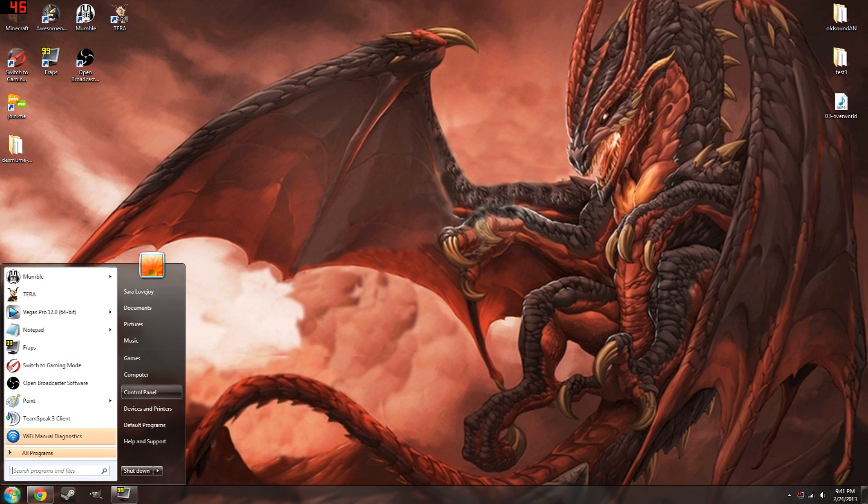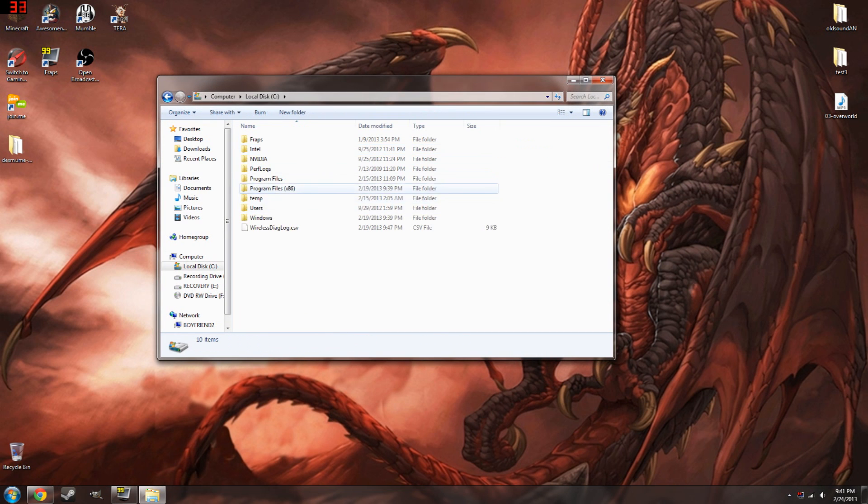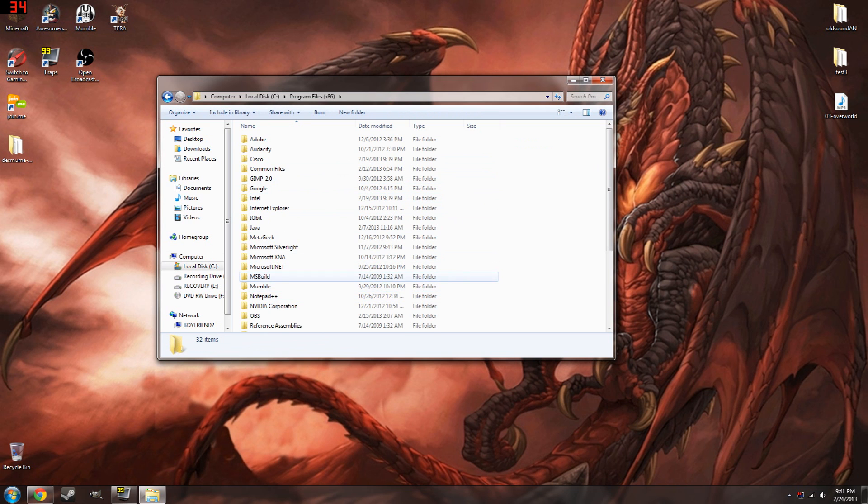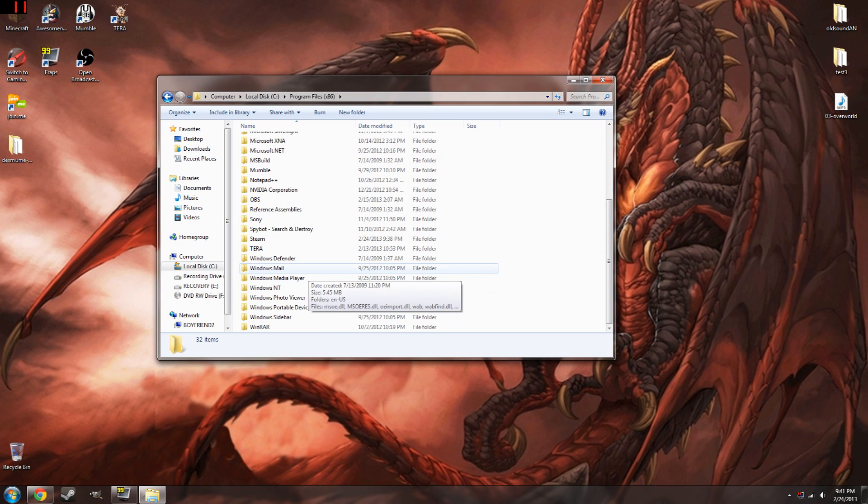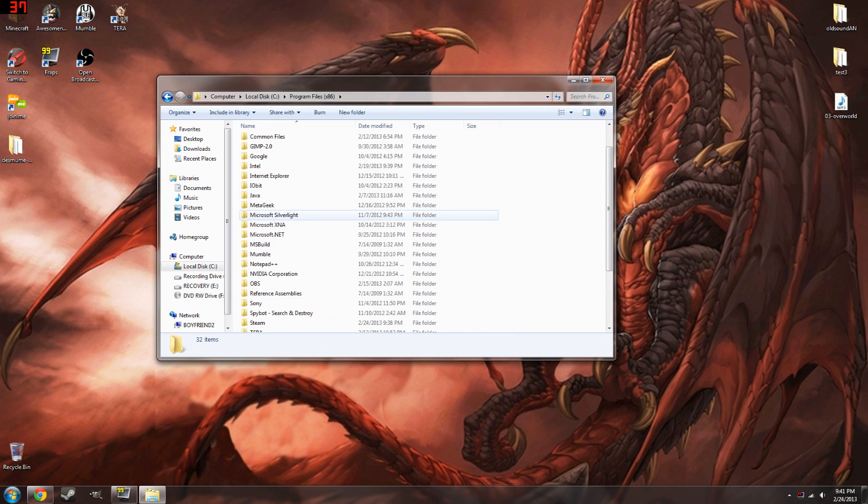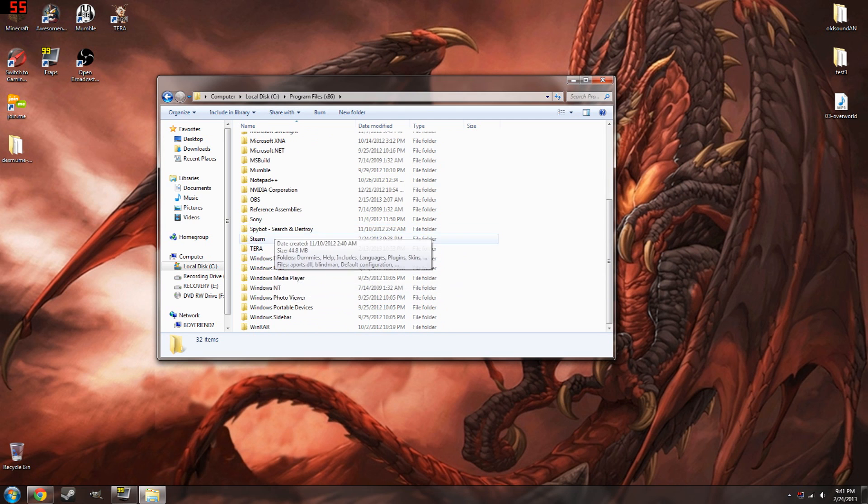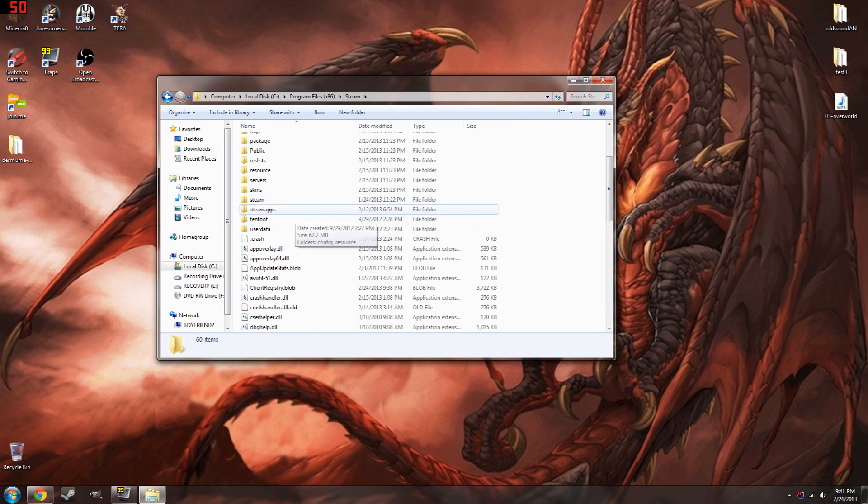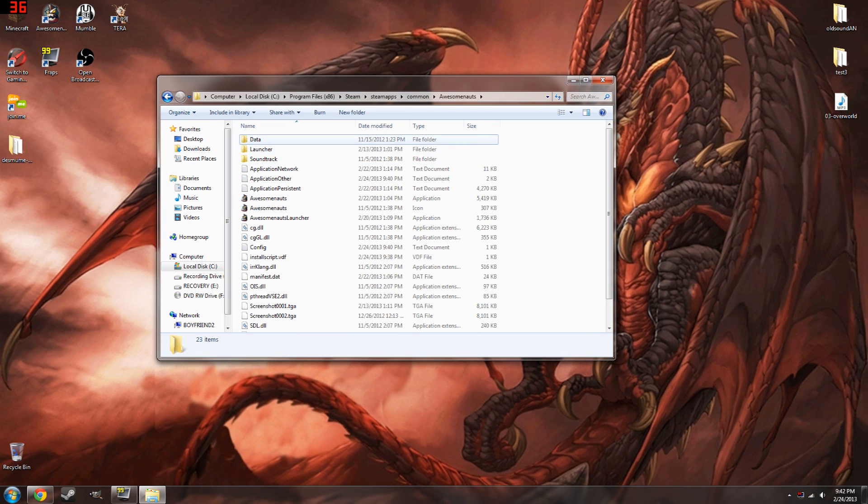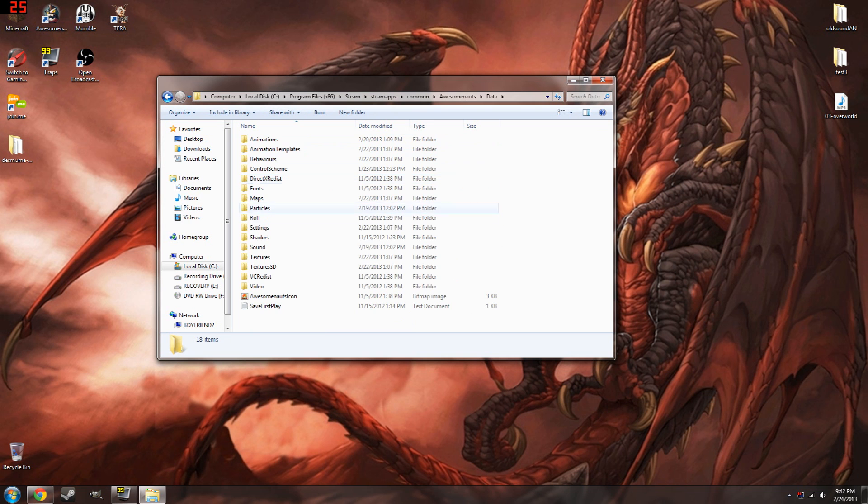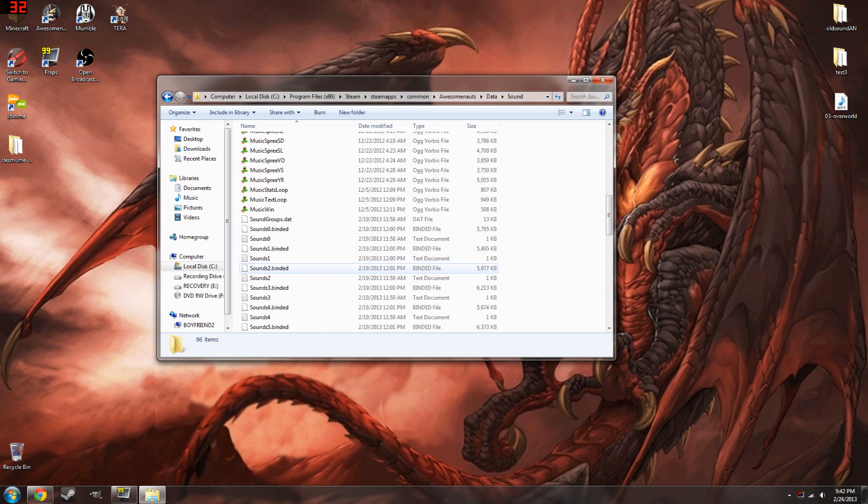First things first is you need to find the folder which contains the sound for Awesomenauts. Now the only thing you can actually change is the in-game music, not the in-game sounds, because of how the game is coded. I thought about changing Leon's footsteps to squeaky noises to make a funny video, but that didn't work. Okay, I am distracted. Steam folder, then we're going to go to Steam apps, I think it is. Common, Awesomenauts, data, sound, and all of these are music.